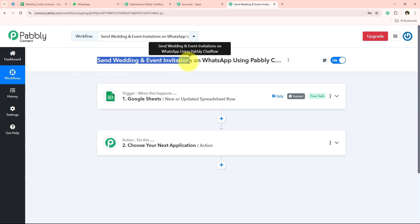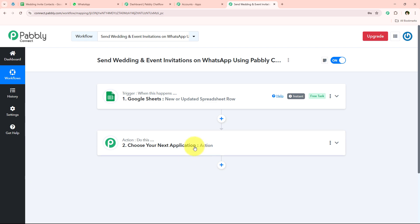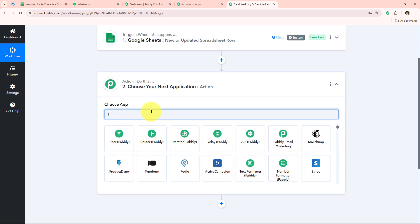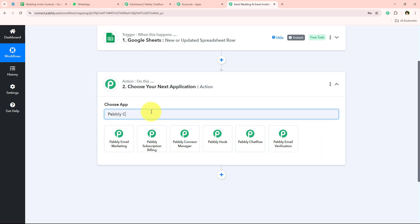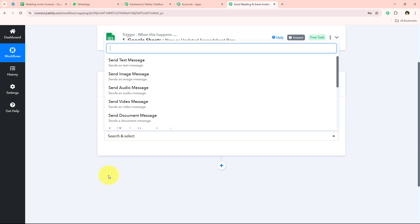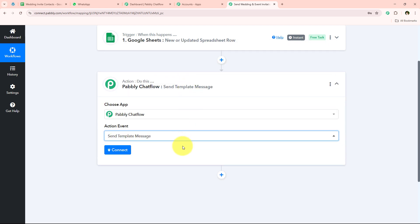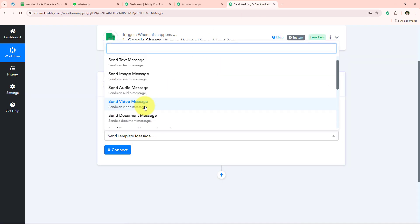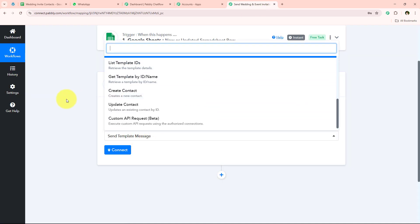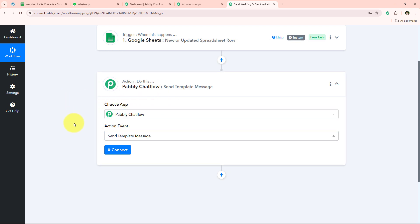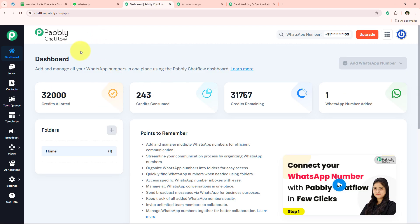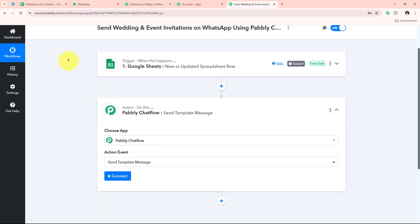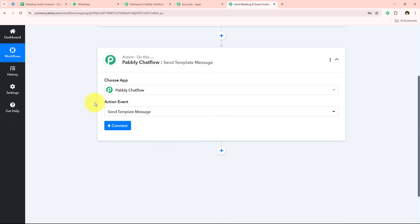For the action application, I'll select Pabbly Chatflow. Searching for it and selecting it, I'll set the action event as send template message. Pabbly Chatflow is a feature by Pabbly that helps you send WhatsApp messages — you can send template messages, text messages, image messages, and much more. Check our YouTube channel for more videos on Pabbly Chatflow, including how to create a WhatsApp chatbot. This video focuses on sending wedding invitations. I'll select send template message and click connect.